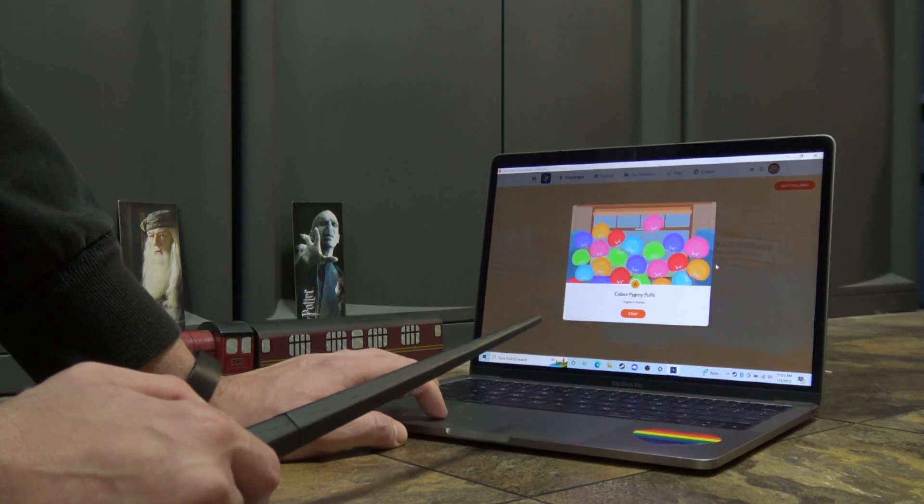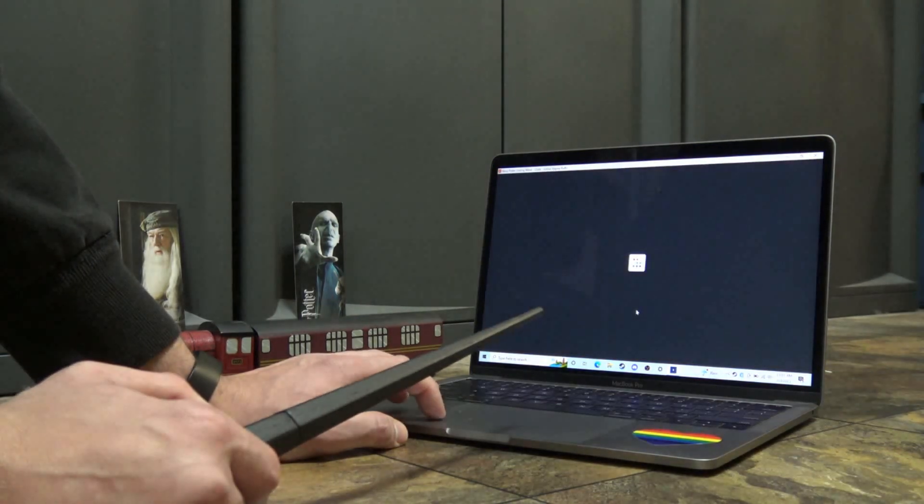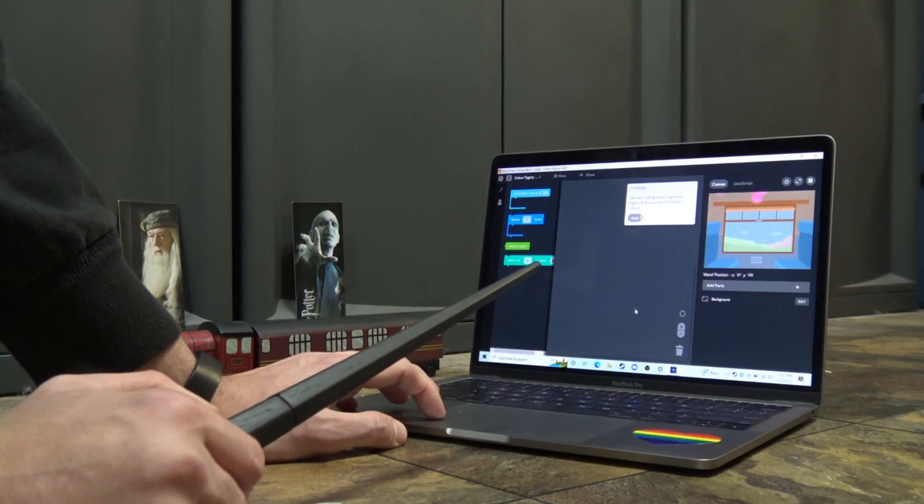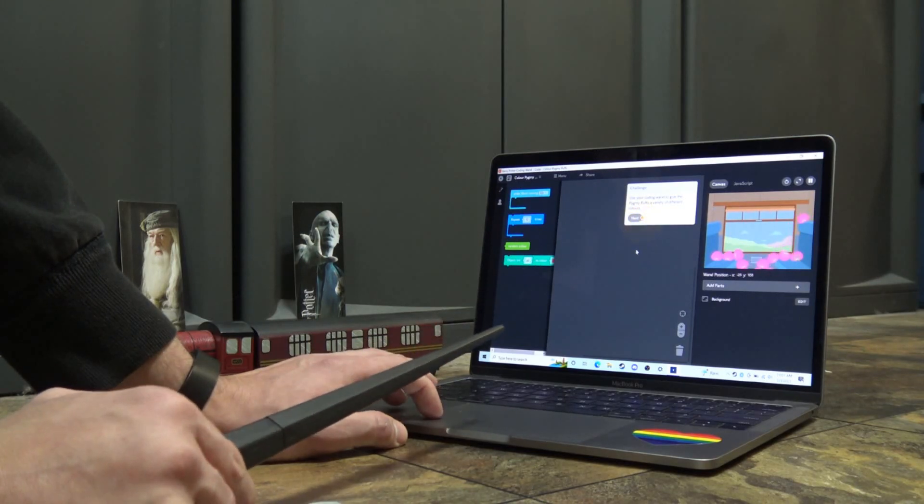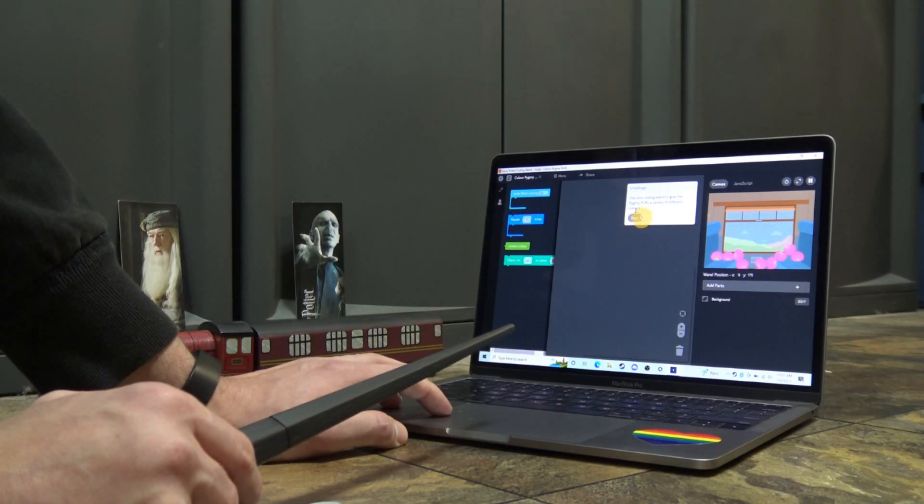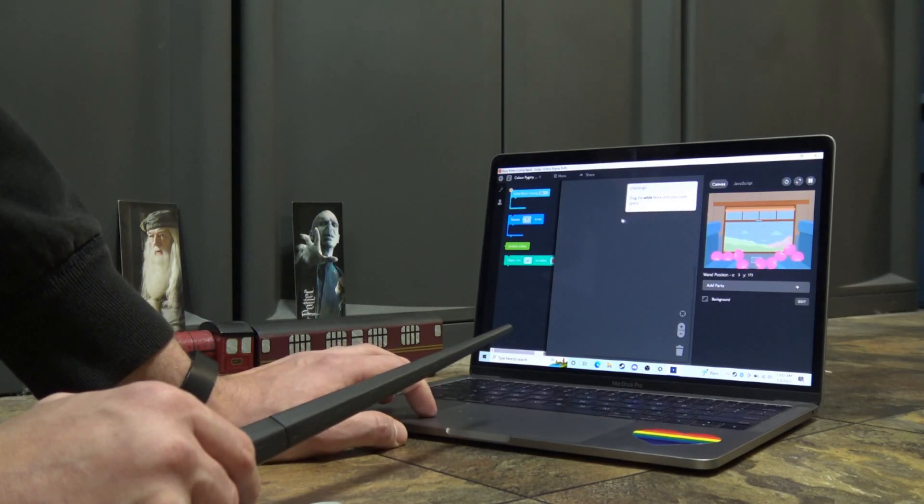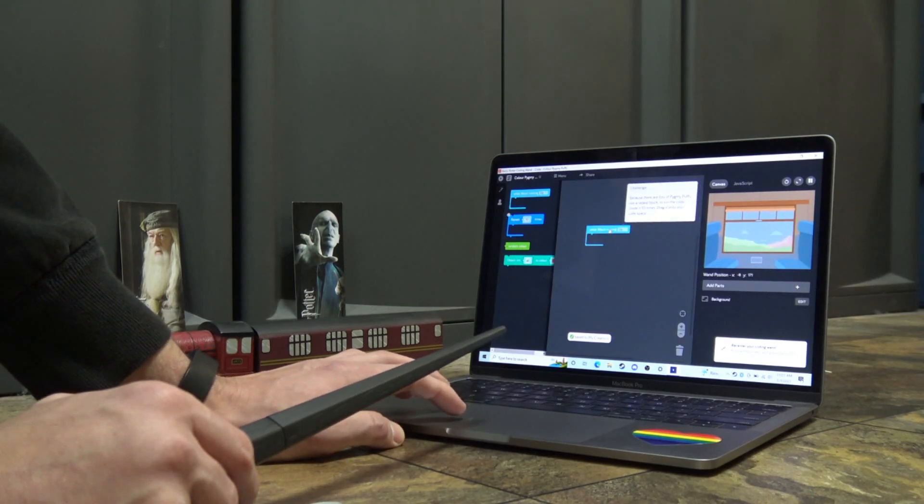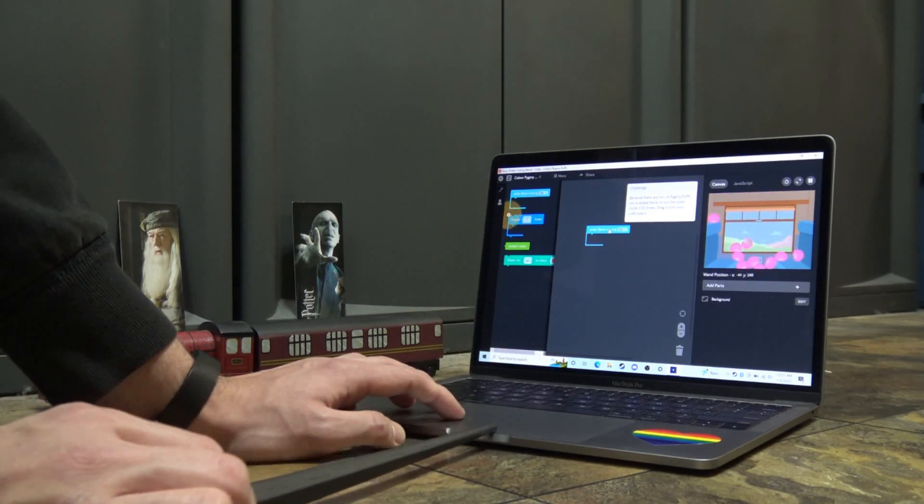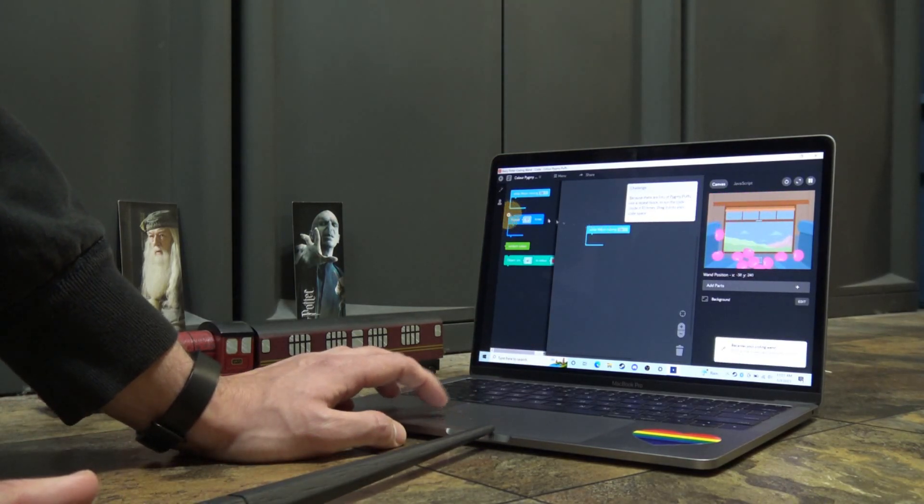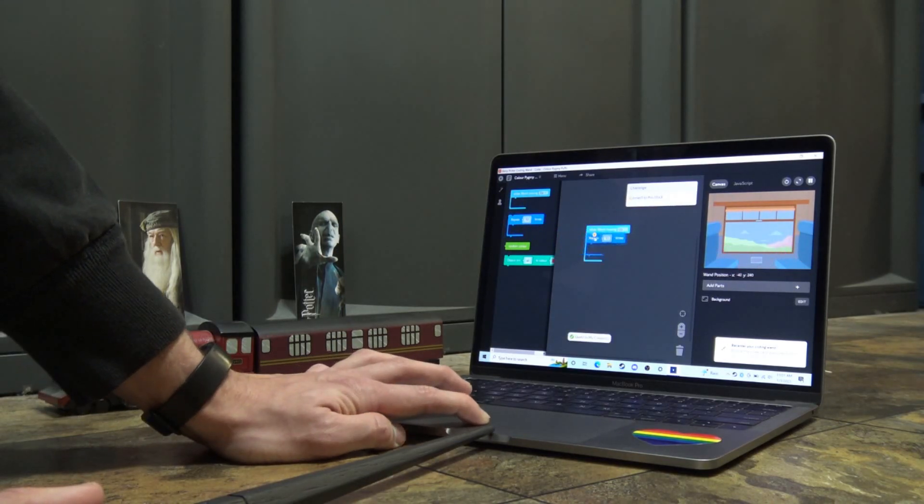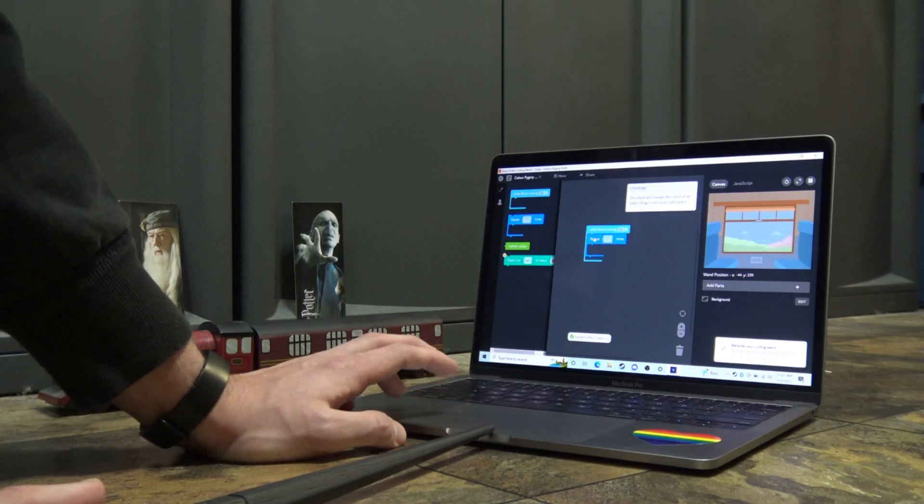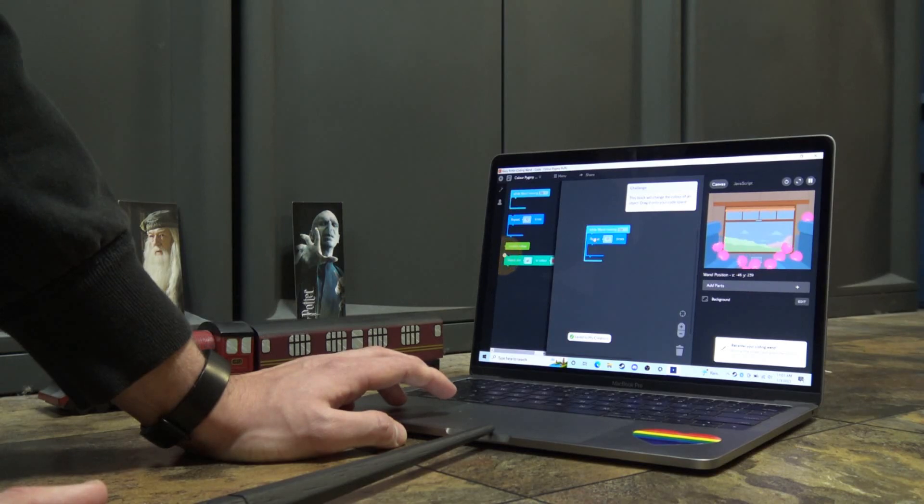So yeah, making sense? Nice. Okay, so I didn't level up. I'm still level one, but I'm getting EXP from all this. Next challenge. Ooh, color pygmy puffs. Looks like it's very color focused here. Also, I appreciate the British spelling of colors. Because there are lots of pygmy puffs, use a repeat block. Okay, so it won't just move one of them up. It'll move all 10 up, I believe.